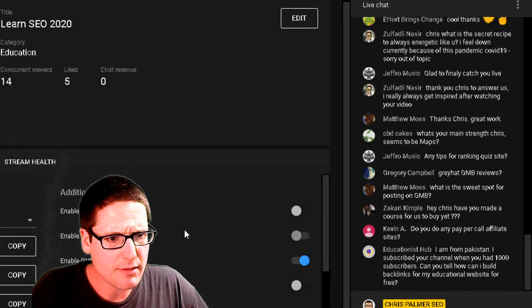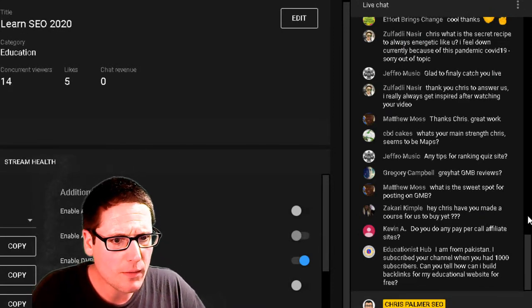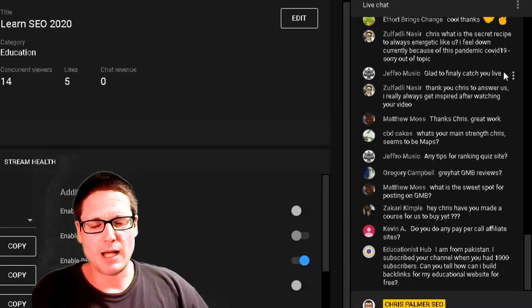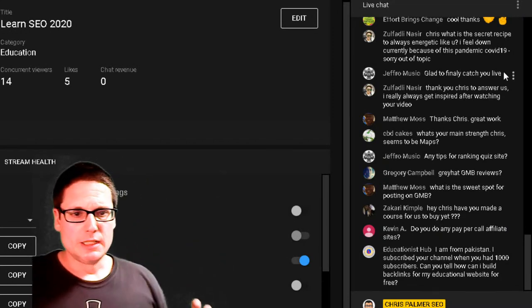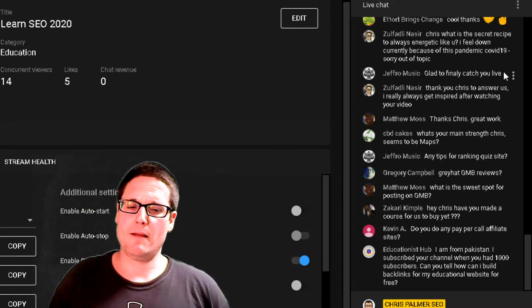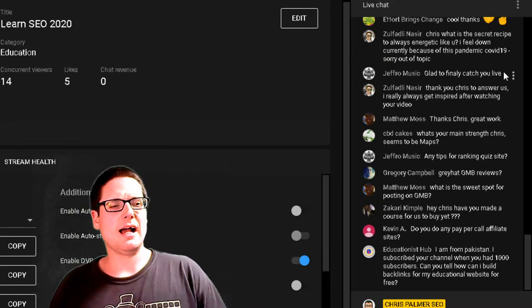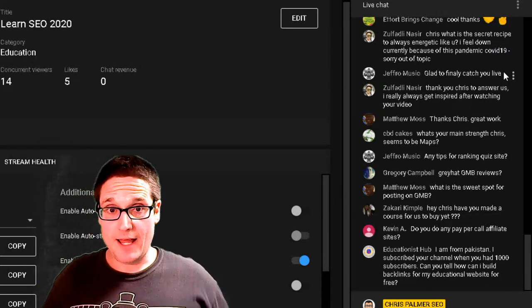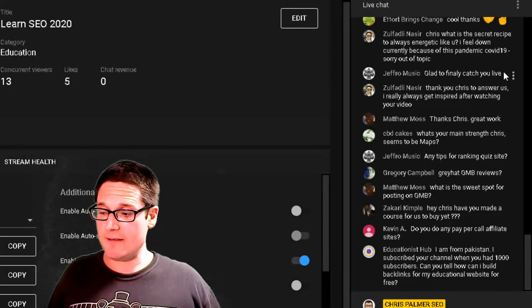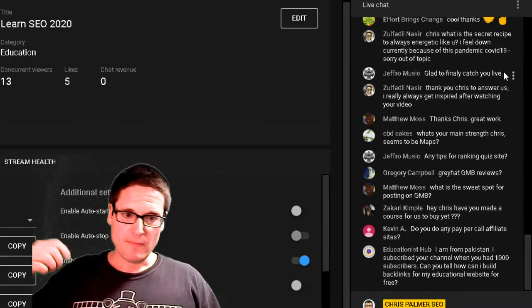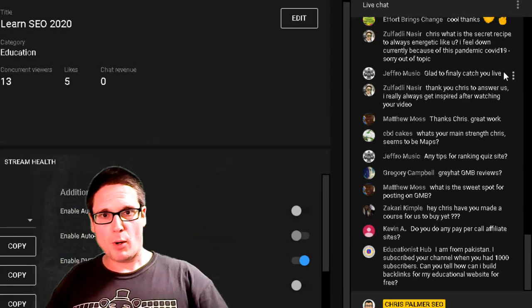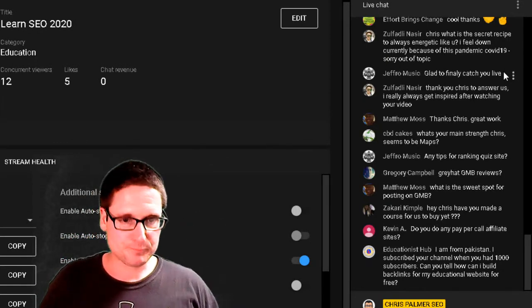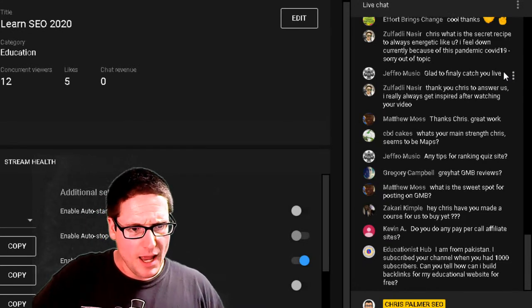What's the sweet spot for posting on GMB? I really liked every other day. We were using an API tool that was posting every day, running events weekly, and also running ads. I would just be consistent with posting — every other day is probably that sweet spot.